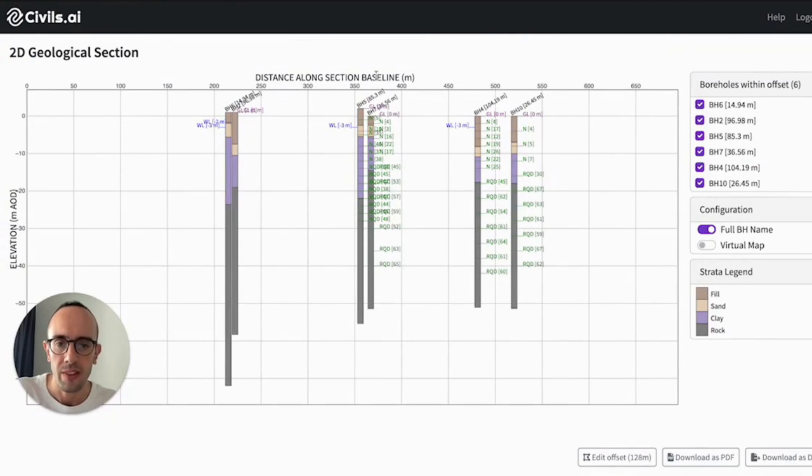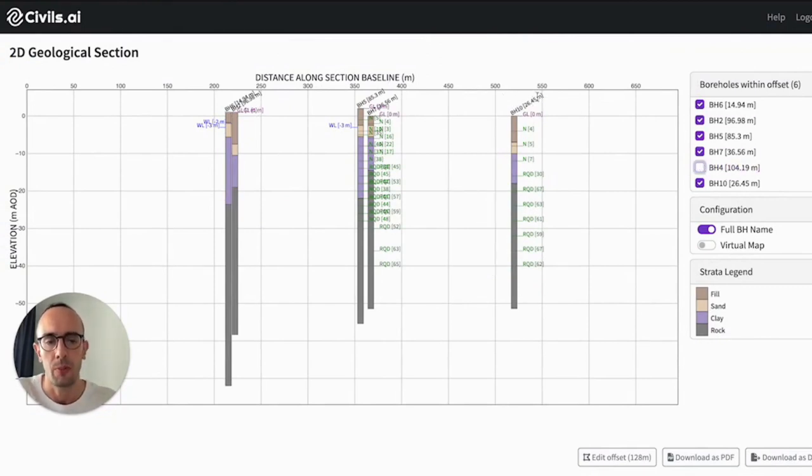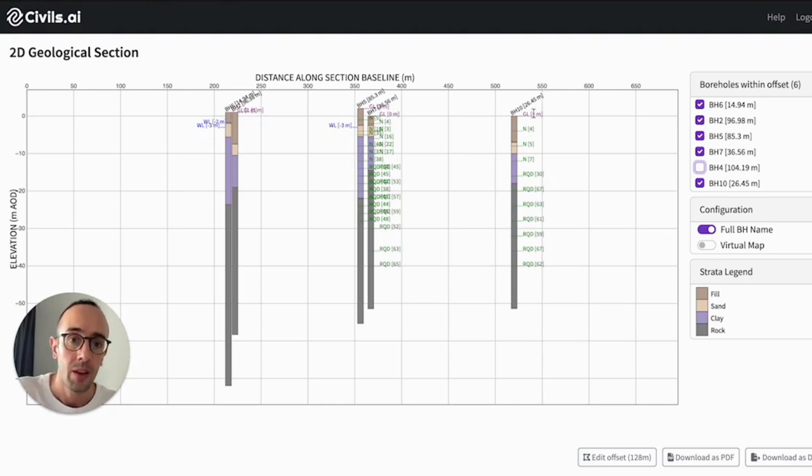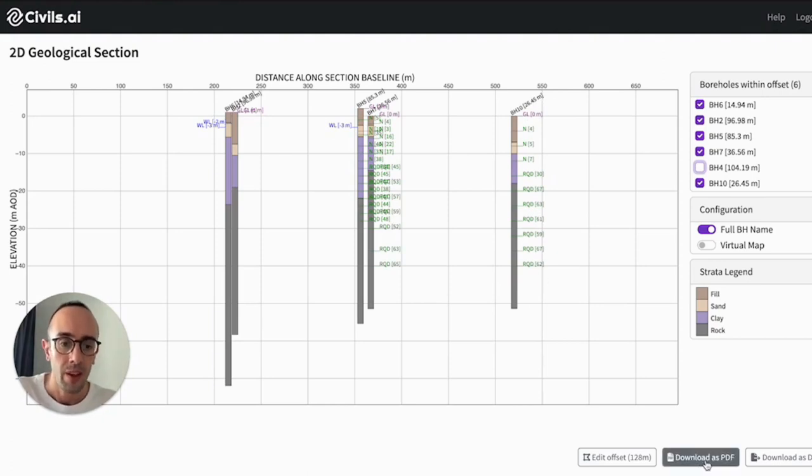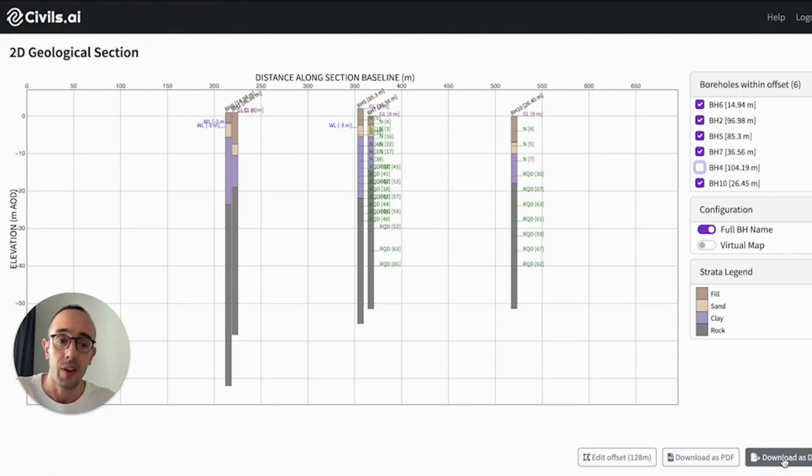In terms of the data presented, we'll capture things like the borehole name, the distance from the section cut line, ground level, or the test data. And from this point you can download this as a PDF or a DXF file which you can then customize yourself.